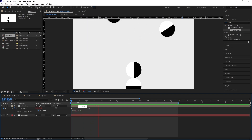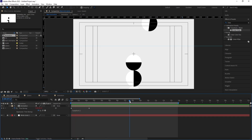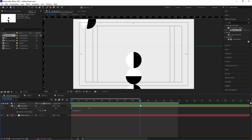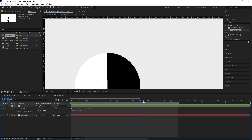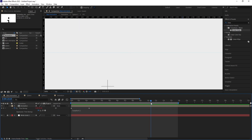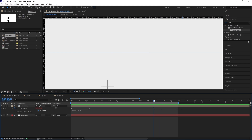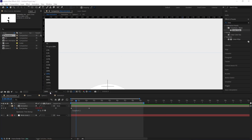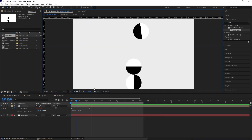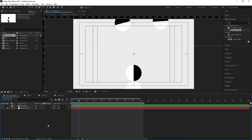We need to apply a loopOut expression. Alt-click the stopwatch and type 'loopOut()'. Now the animation loops continuously. Check at which frame the ball touches the reference line — around this point it's touching the line. Hit N to set the work area end there. Make this fit and confirm the animation loops correctly after that point.